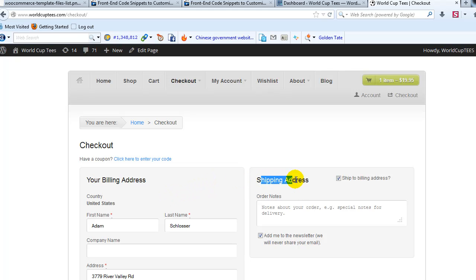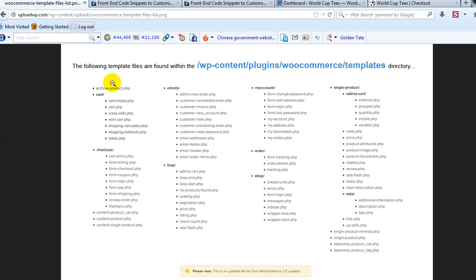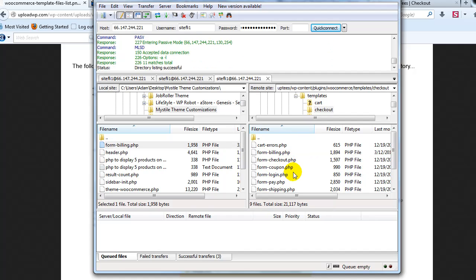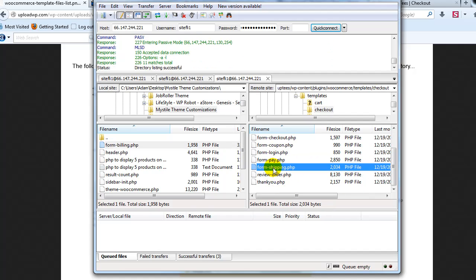Alright, so now let's do that for shipping address. Let's go take a look at that tutorial on overwriting WooCommerce template files on UploadWP.com. Under checkout you'll see form-shipping right here — we're going to modify that. So let's open up FileZilla and go to checkout and find form-shipping.